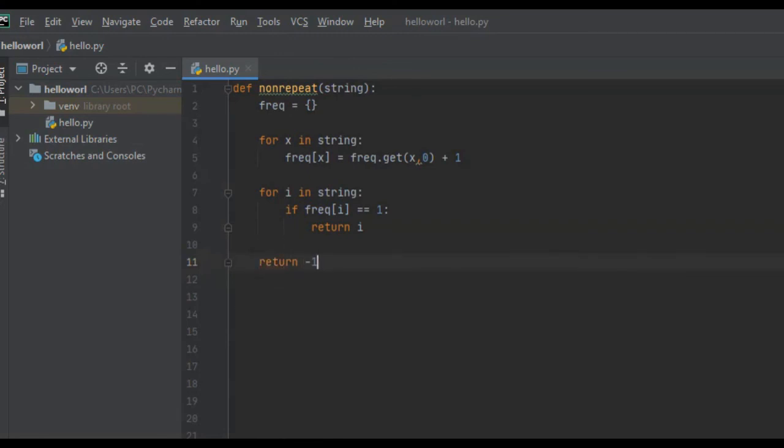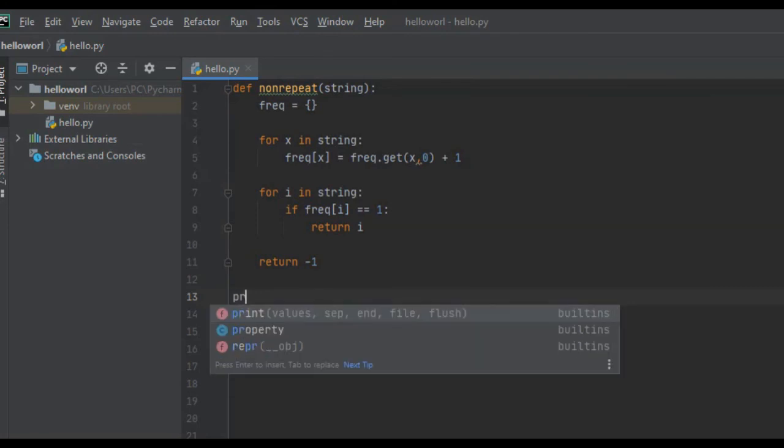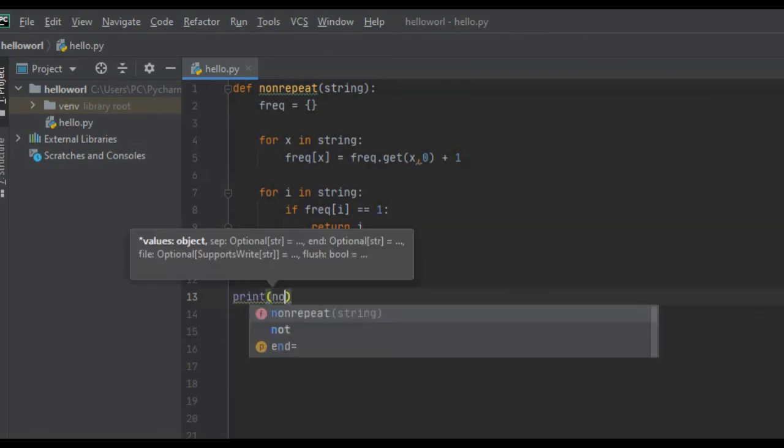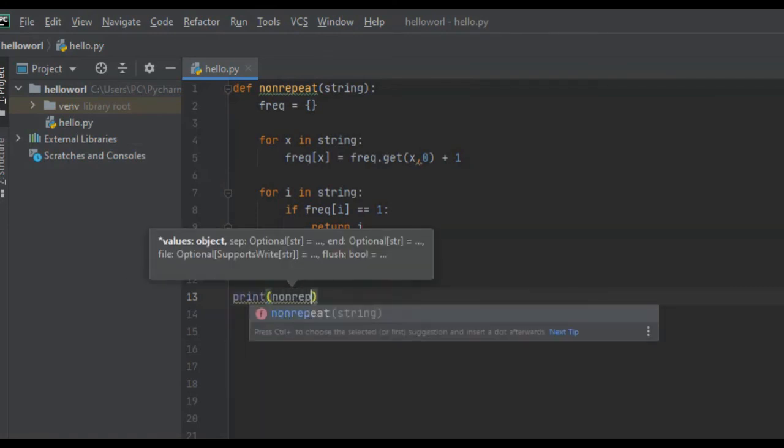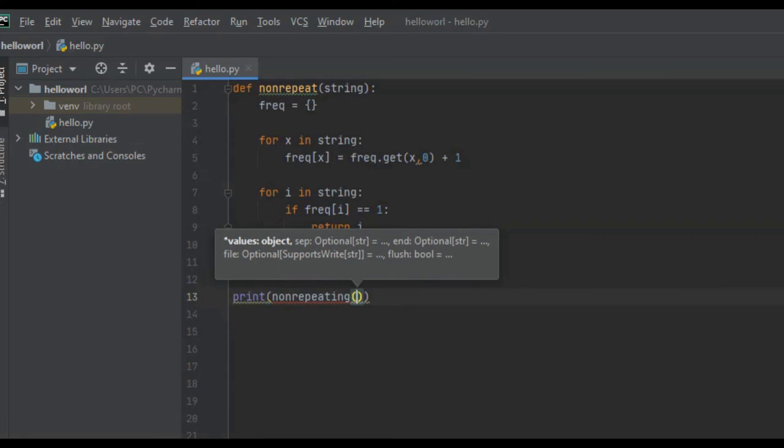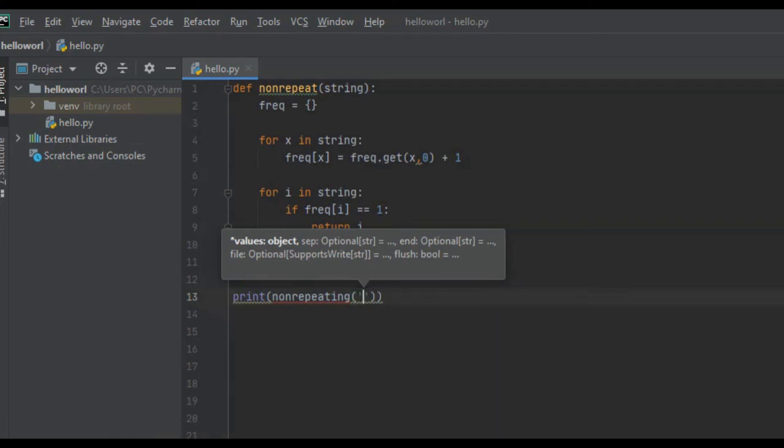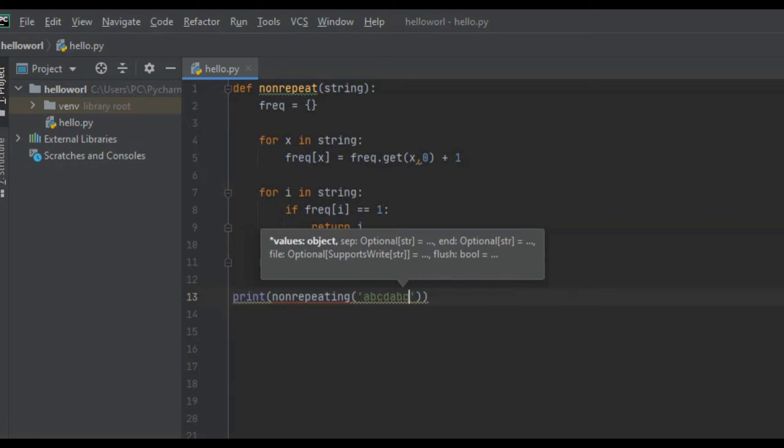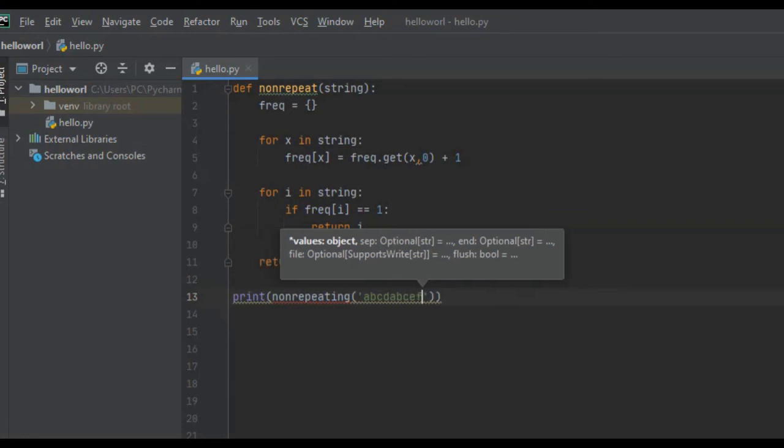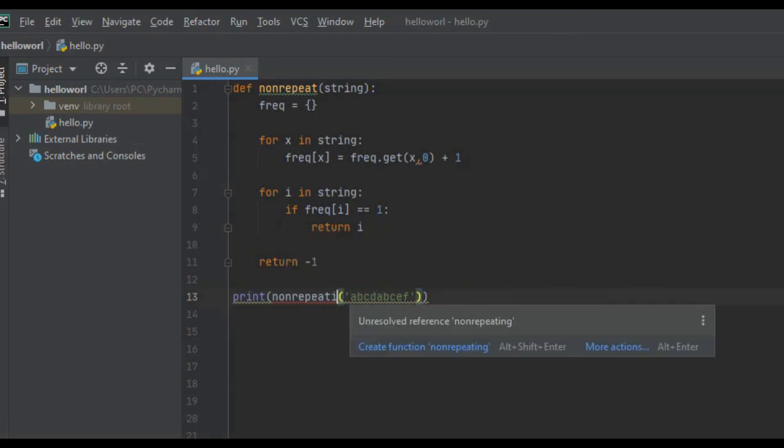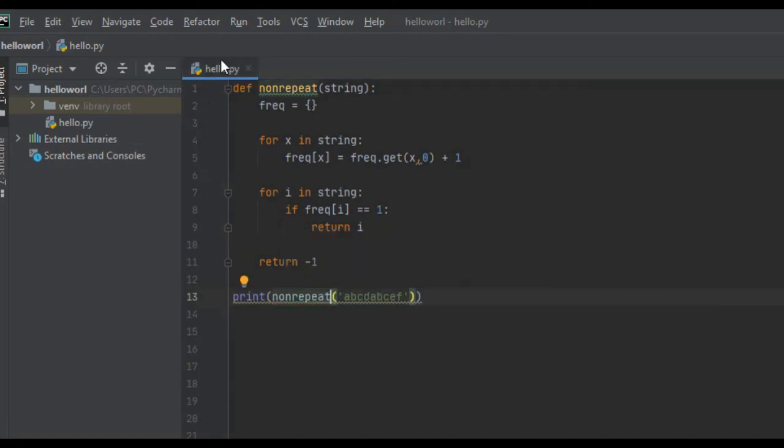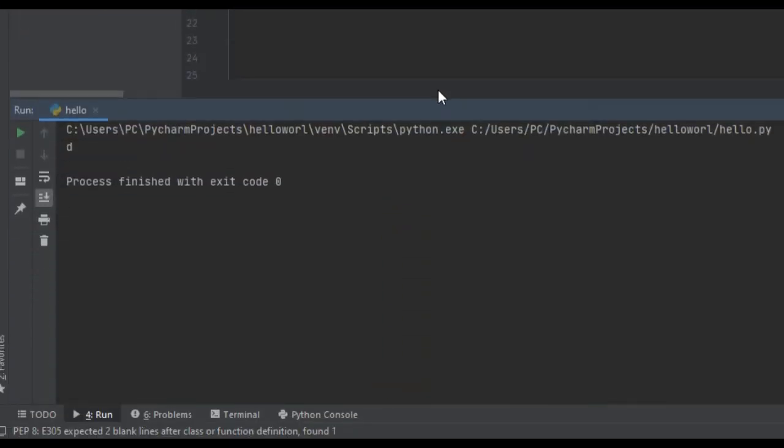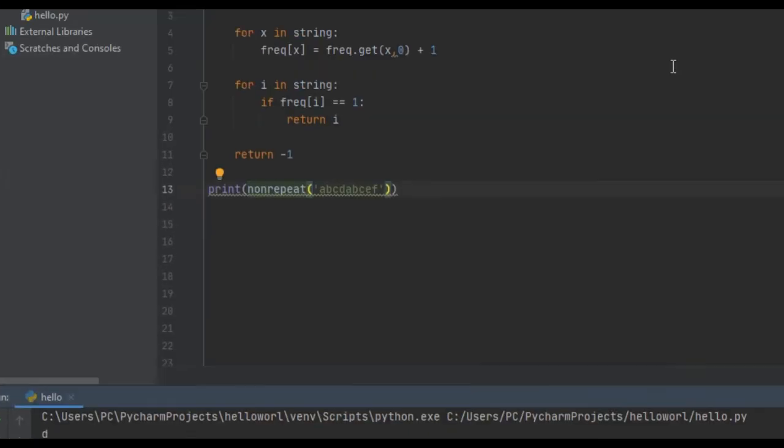So let's test this function out. We're going to print non-repeating, we will pass it the same string that we used on the blackboard because we know the answer to that. So we'll pass it A, B, C, D, A, B, C, E, F. We know the answer to this is D, so if we ran this, we checked, it's D.